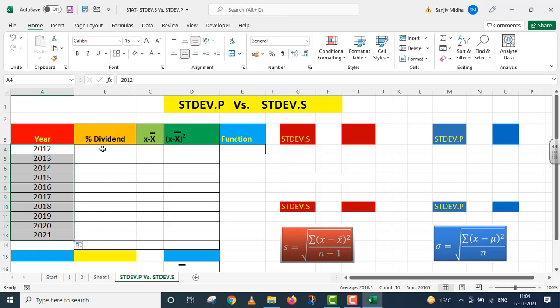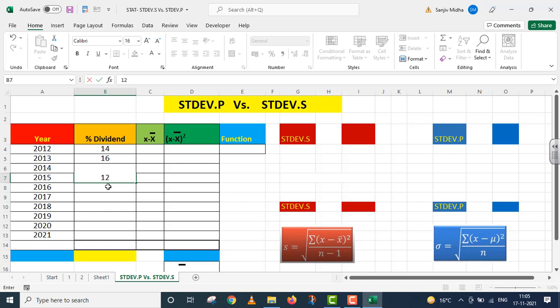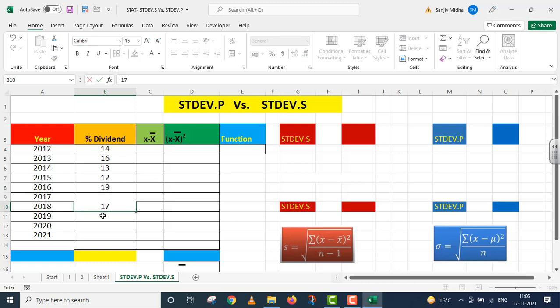In the Percentage Dividend column, I will enter some percentage values. A company has paid a certain percentage of dividend over a number of years. I am taking this information on an arbitrary basis: 14%, 16%, 13%, 12%, 19%, 14%, 17%, 11%,